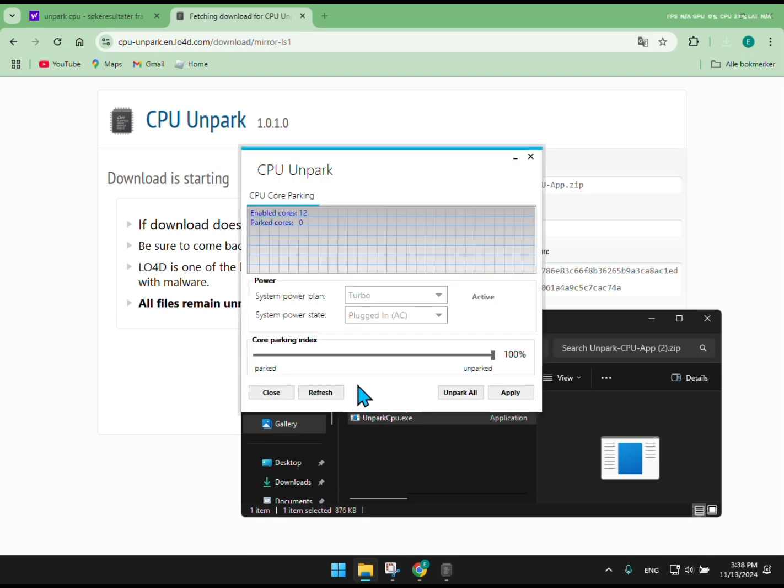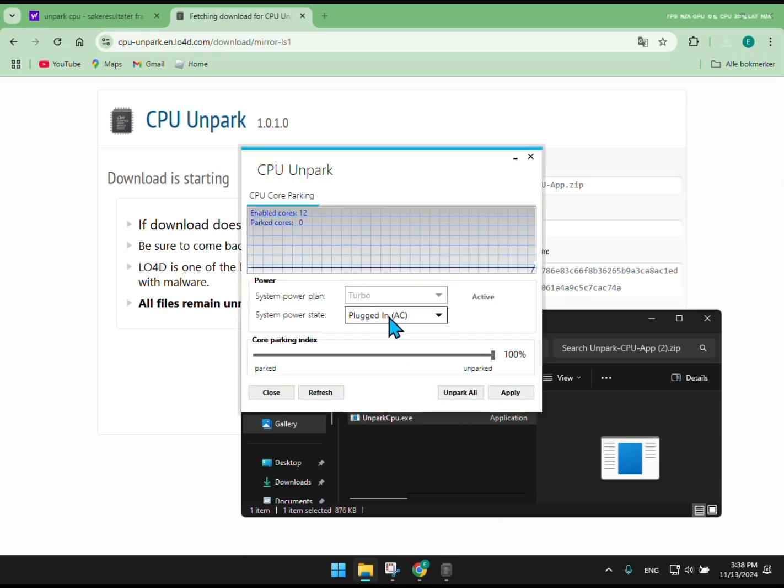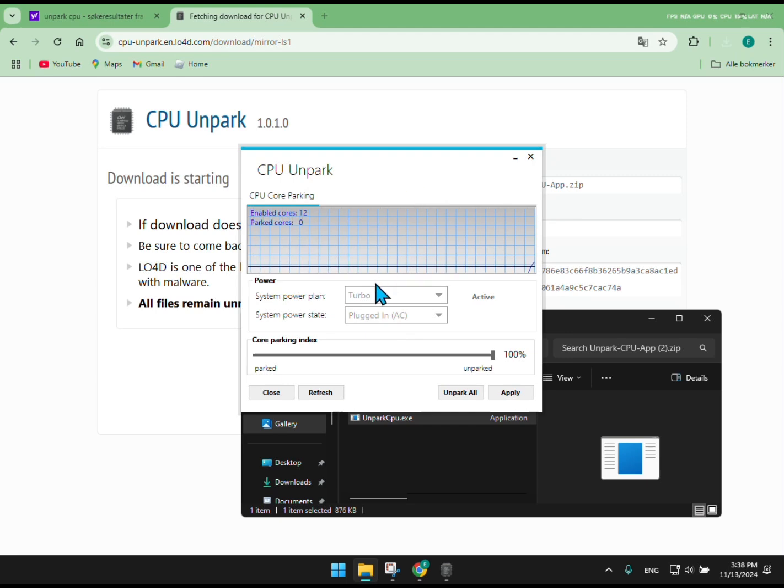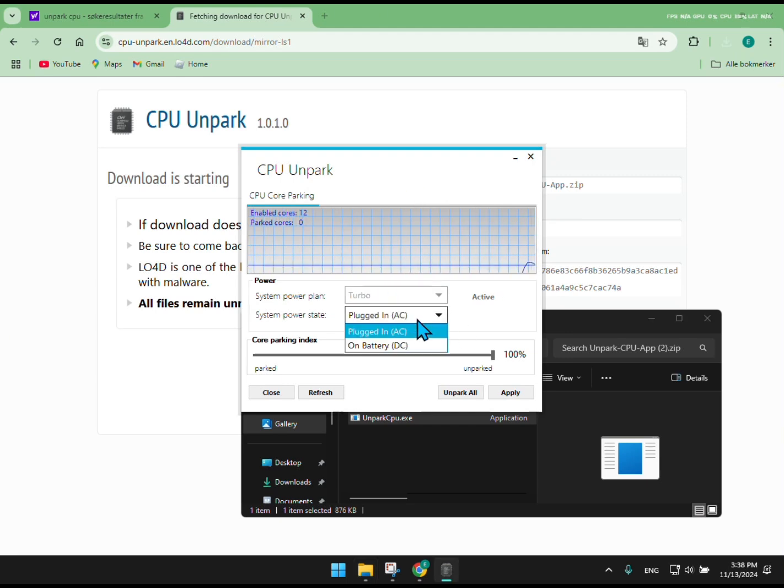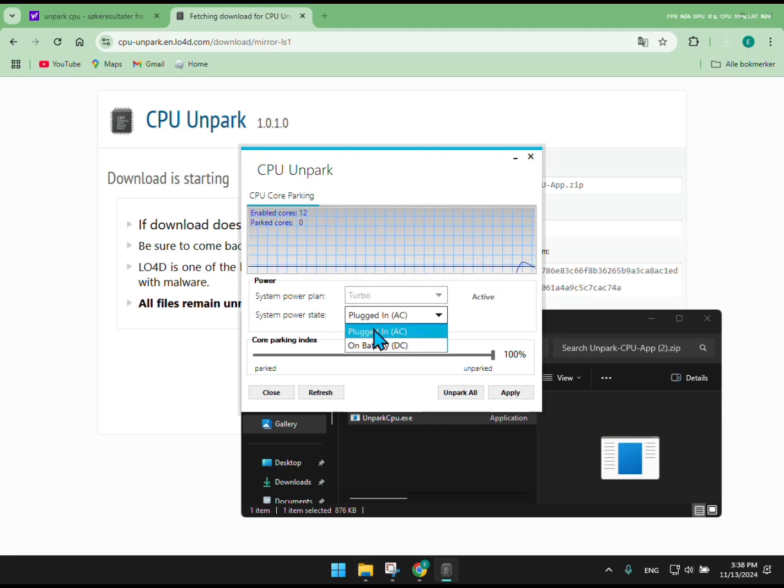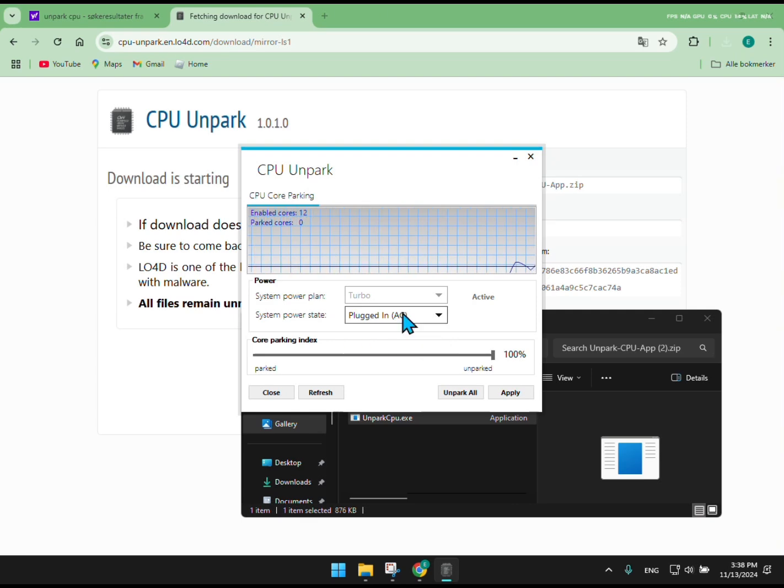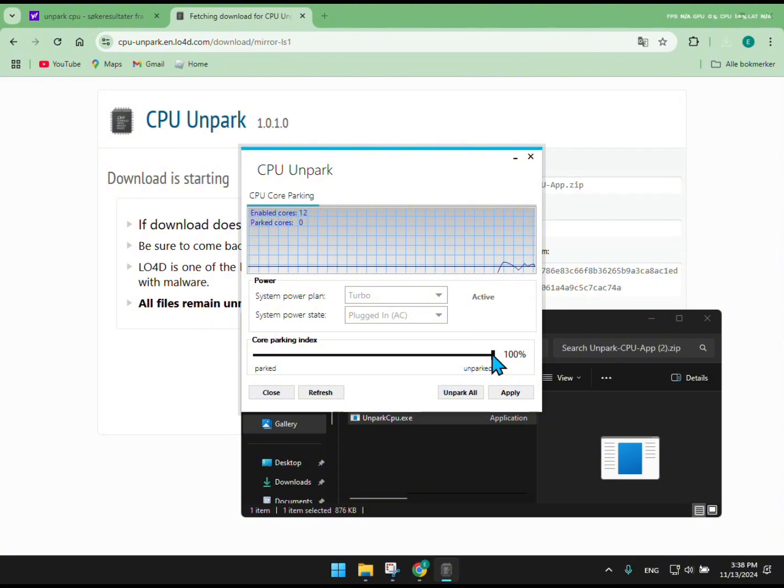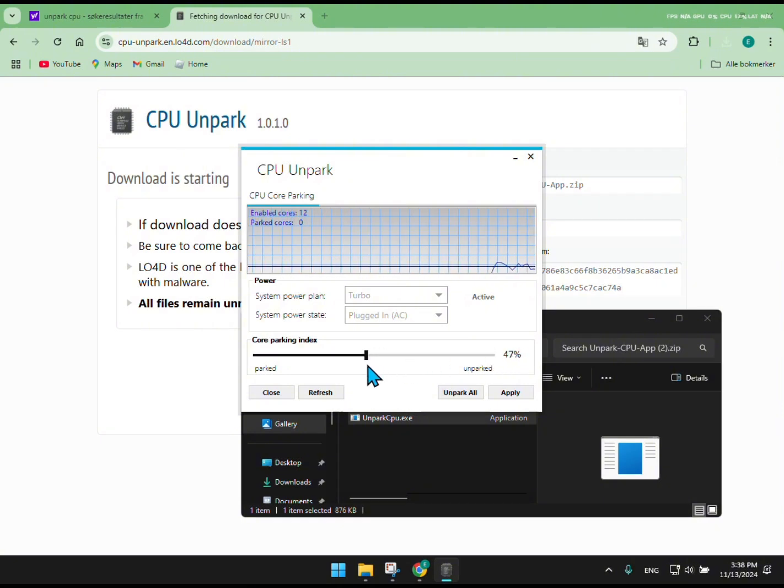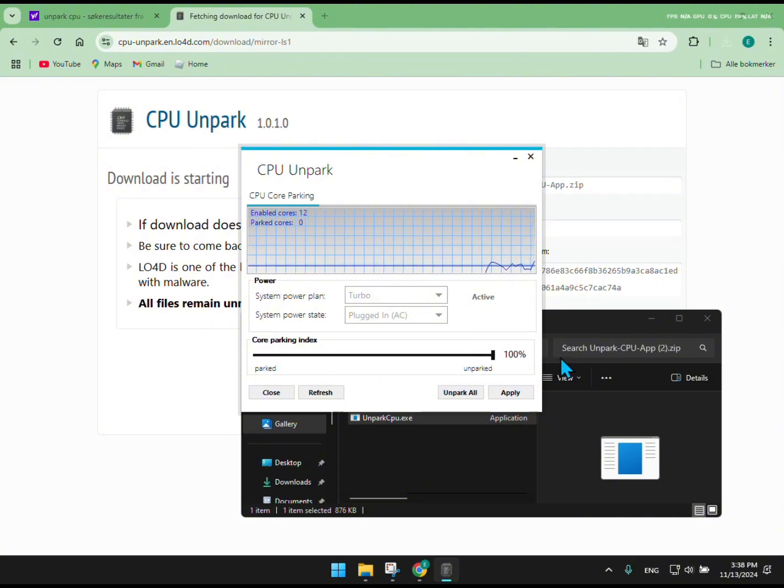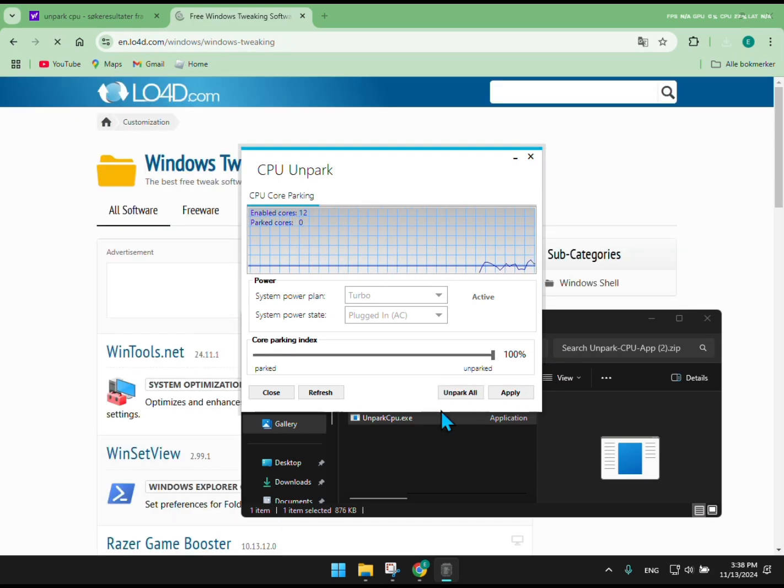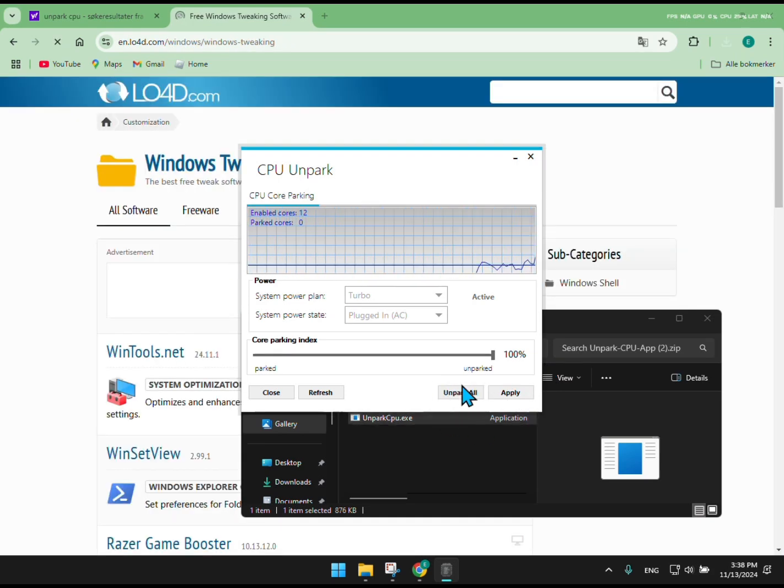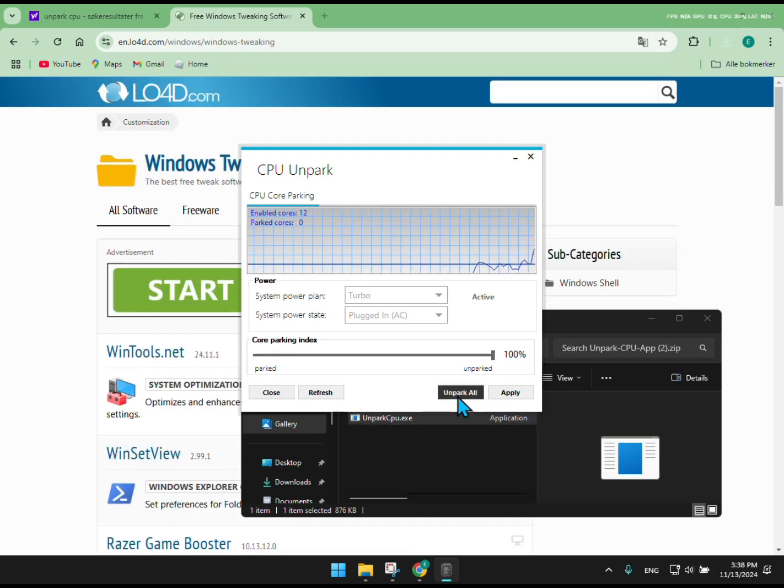And then click Unpark All. You can change any setting, but just if you know what it means. Then click Unpark All. Then apply.